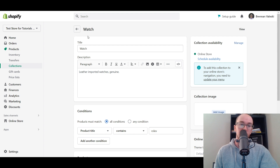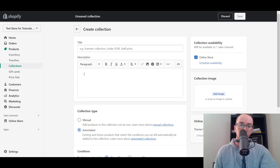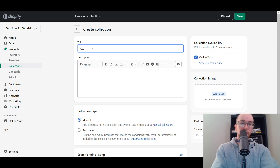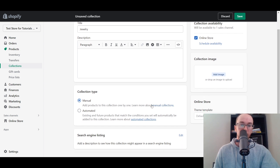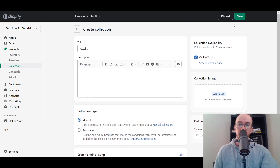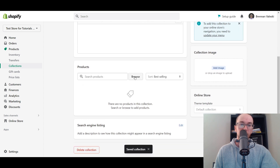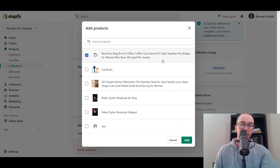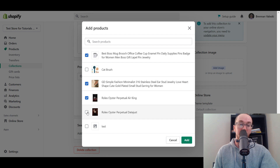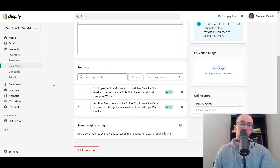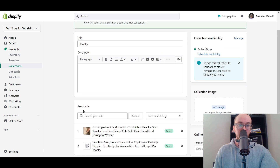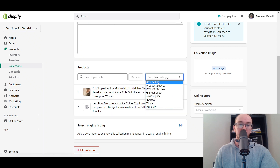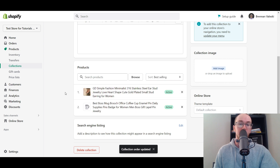We're going to add this collection to the store's navigation in just a minute. First, let's go back and create another collection — this one's going to be a manual collection called Jewelry. We're going to manually add products one by one. Click Save, then click Browse on your products and add whichever products you want. We're going to add the lapel pin and the earrings. Note that you can add products to multiple collections if you want — a single product can belong to multiple collections.